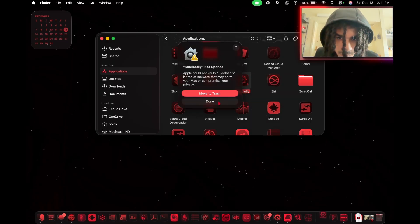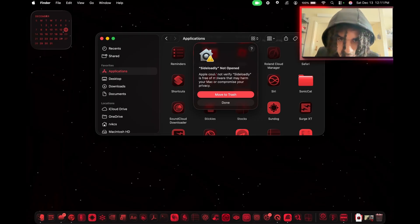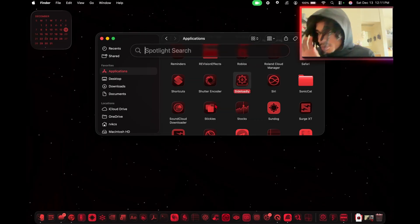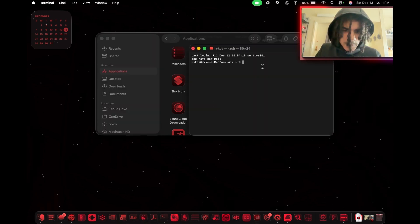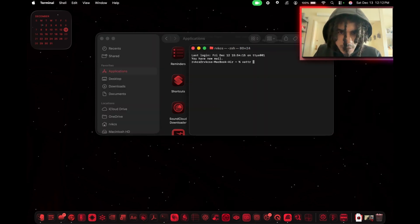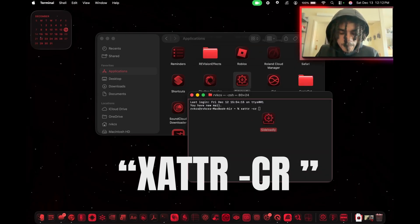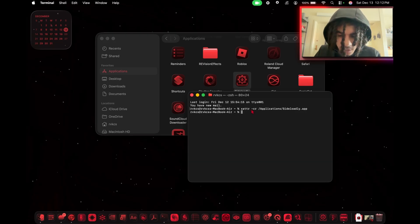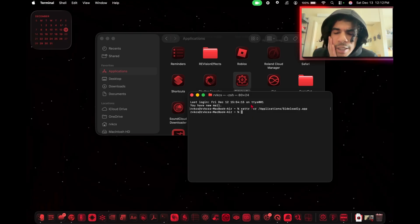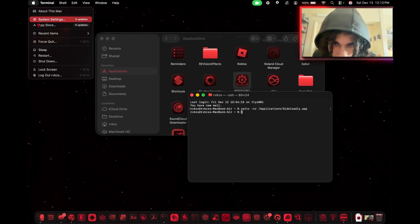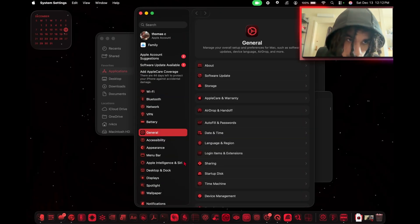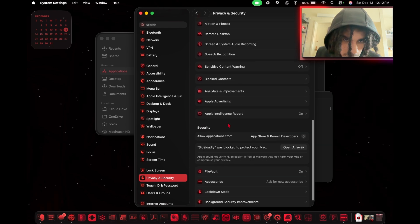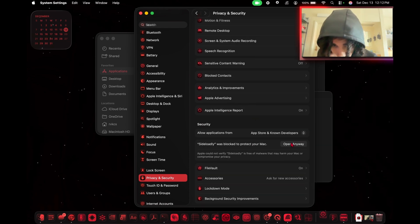Our next step is to go down to Sideloadly and open that one. I got this error: Sideloadly cannot be open, can't verify, blah blah blah. This is what we're going to do. You're going to open up your terminal and type in 'xattr -cr' space and then you're just going to drag Sideloadly, click enter. What this does is strip the certificates or how it's signed. This will change the permission so that it runs on your computer. After that, you go to your System Settings, go down to Privacy and Security. Sideloadly is blocked to protect your Mac, you're going to open that, open anyway.